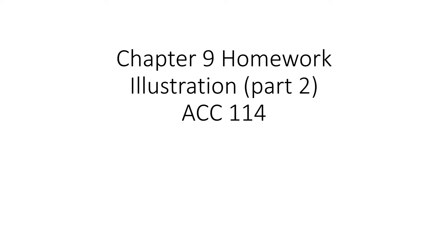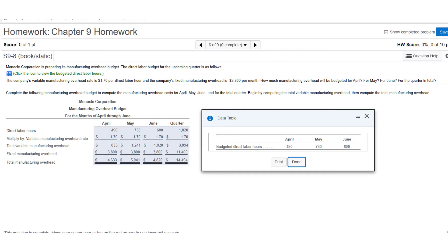This is part two of your homework illustrations for chapter 9. This is problem number six — I've already got the solution up, but let me walk you through how you get it. This is going to be an overhead budget, which will have two parts: variable overhead and fixed overhead.